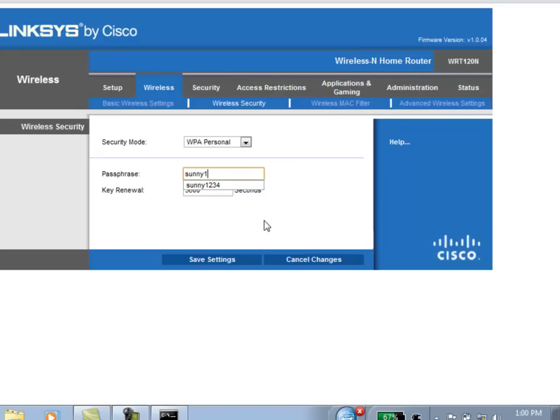So, in this case, I'm just going to leave it simple. I'm going to call it MyName1234. I'm going to call it, and I'm going to save the settings that I've just changed.